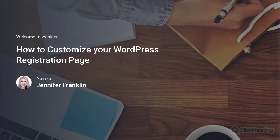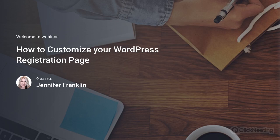I want to share with you an easy way to customize your WordPress registration page. Are you ready to get started? Let's go.